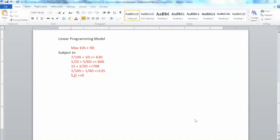Hi everyone. In this video, I will demonstrate how to use Lingo to solve a linear programming model.